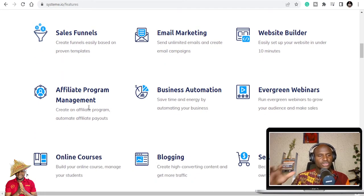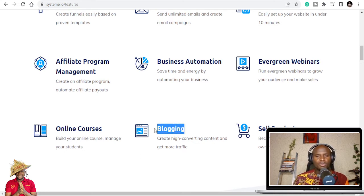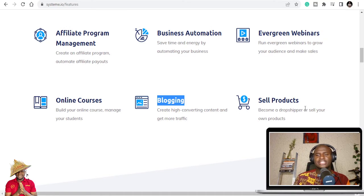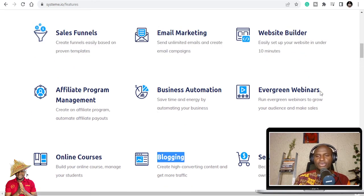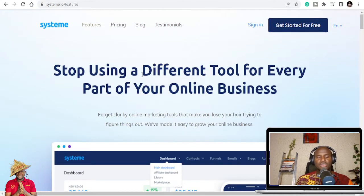You can do affiliate program management, business automation, and host online courses — taking payments and running different courses. You can do blogging: in the free plan you get one dedicated blog, either with your own domain name or a free one, for posting affiliate articles and content. You can sell digital products like courses and PDFs. And the best part — evergreen webinars. You don't need to go to WebinarJam or Kajabi; you can host them right on Systeme.io.